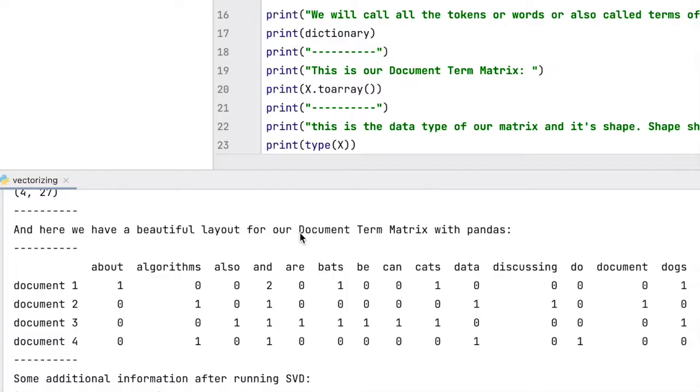The process of creating a document term matrix from documents is also called vectorization.